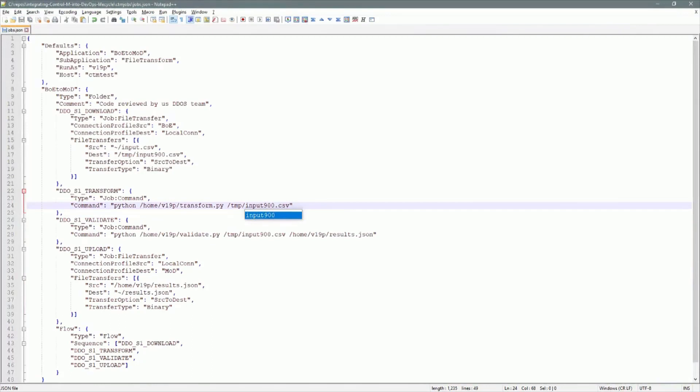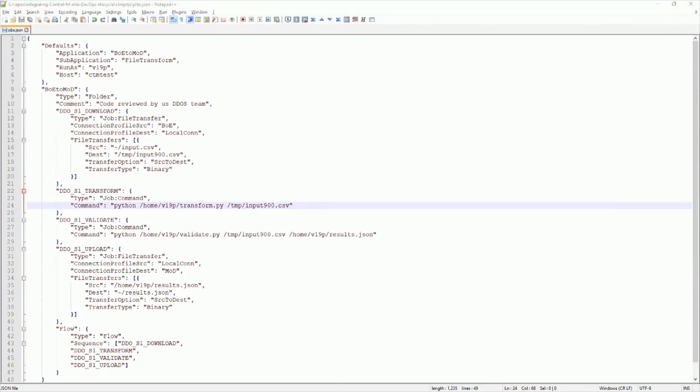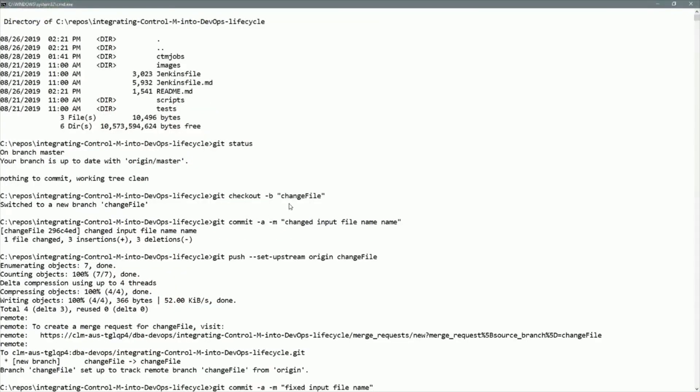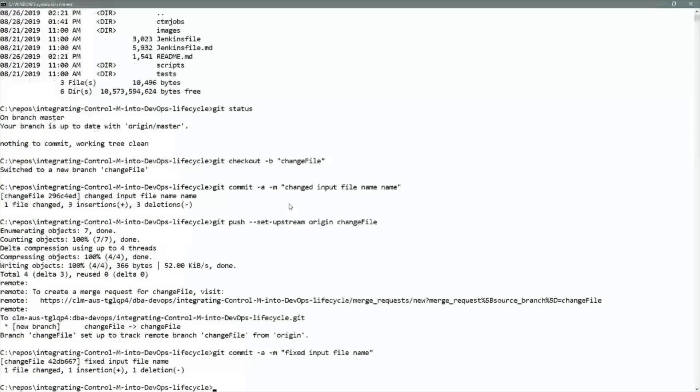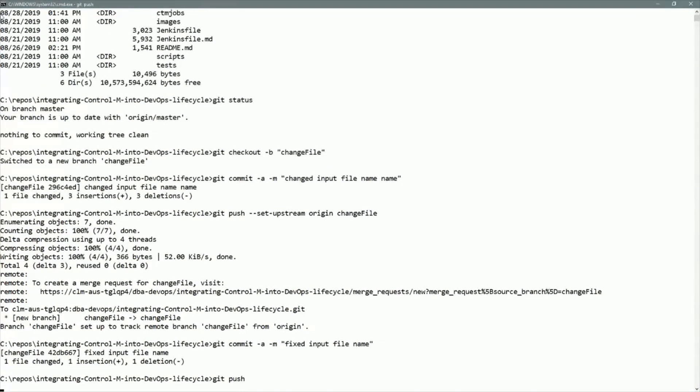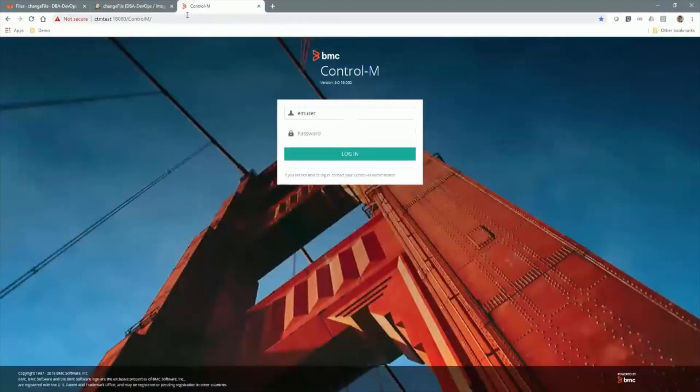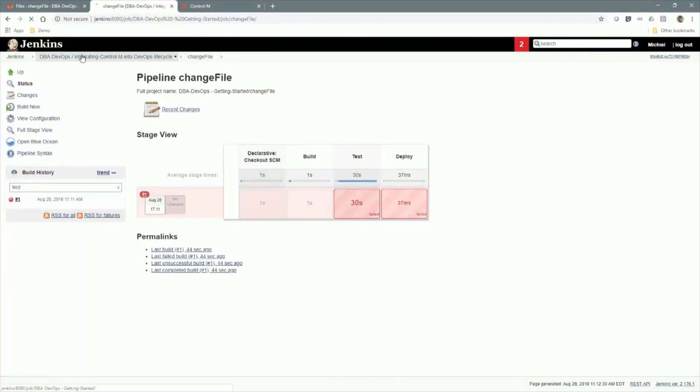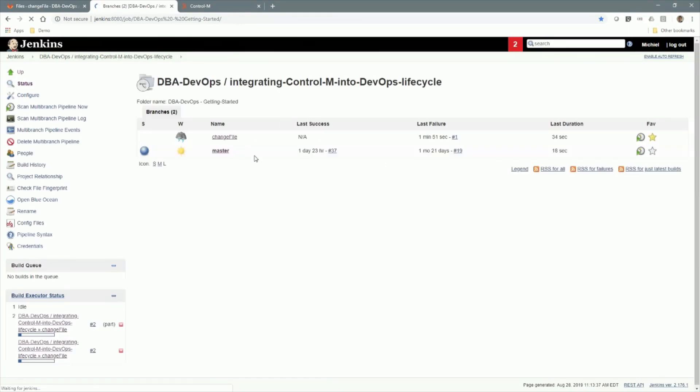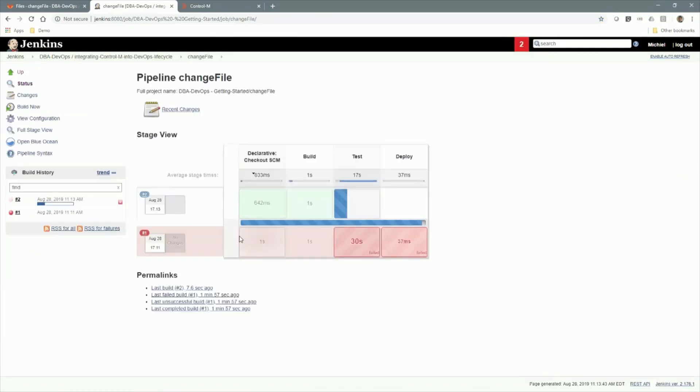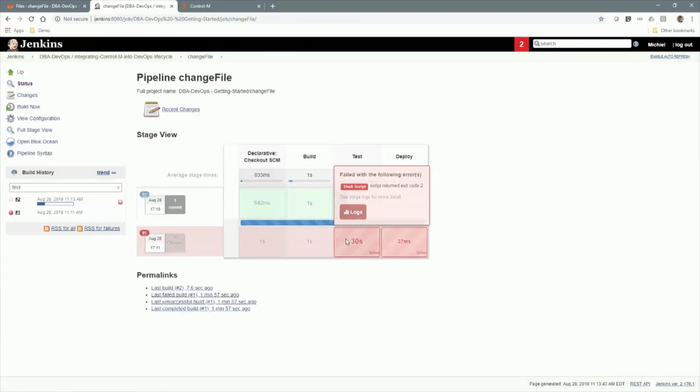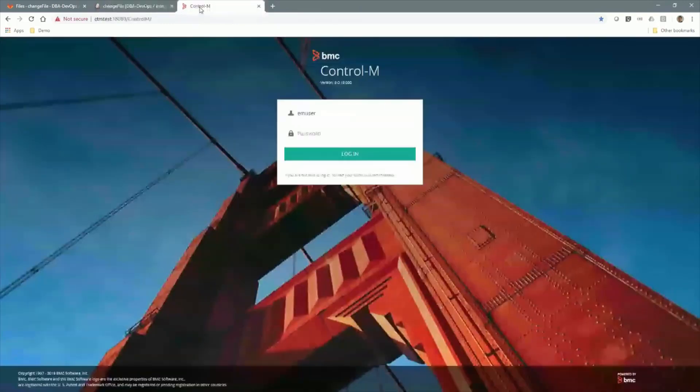So now the developer has fixed this problem, and we're going to push that fix up to GitLab again. And we'll see that Jenkins should automatically pick up that change again. Yep. So Jenkins is building the changed project and running the test again.